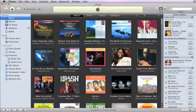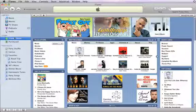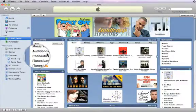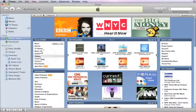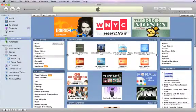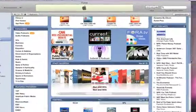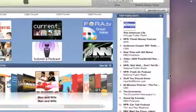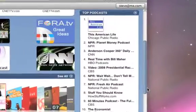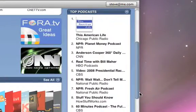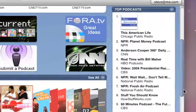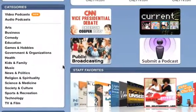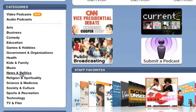To browse these shows, go to the iTunes Store and click Podcasts. The most popular podcasts are listed under Top Podcasts. To find the top podcasts in a certain category, click the category name.